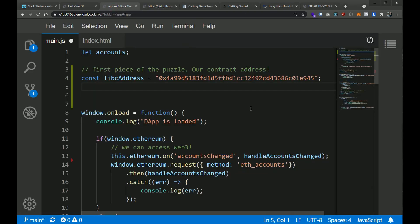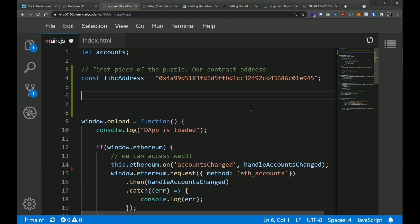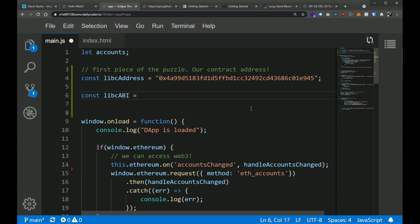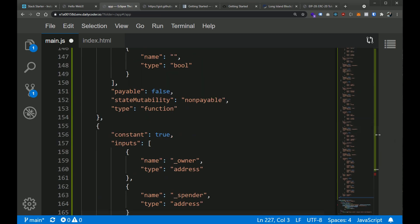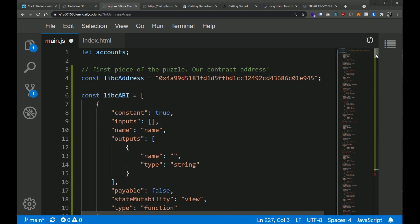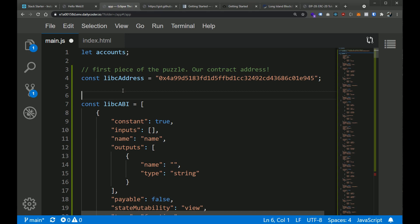We're just experimenting here and learning fundamentals — in a larger production application you'd split this out into different files. For now we're going to say: const LIBC_abi equals, and we'll make this an actual array with a bunch of objects inside of it. This file is going to get a little busy with this in here, but now we have the second piece of the puzzle — our ABI, Application Binary Interface.